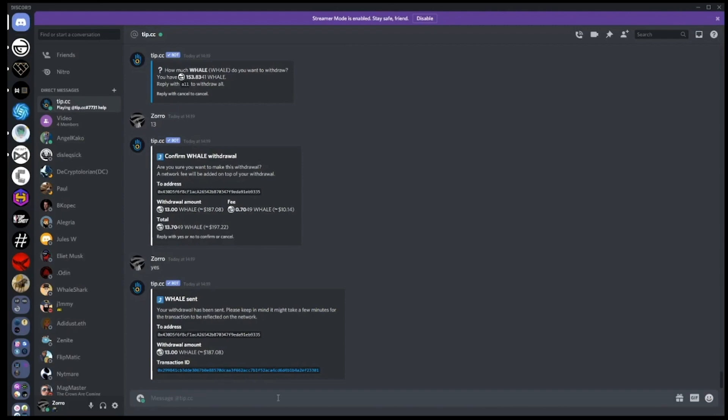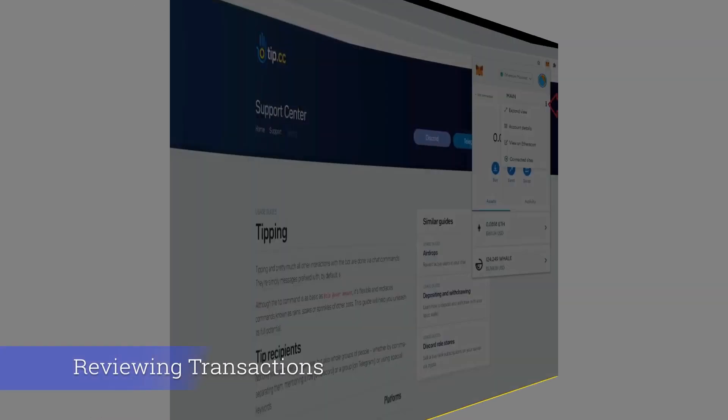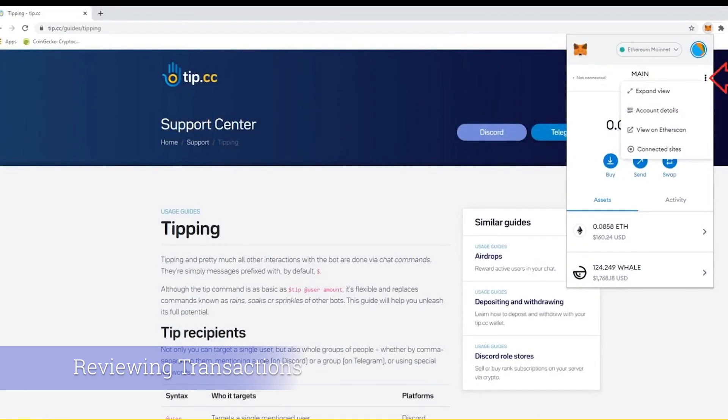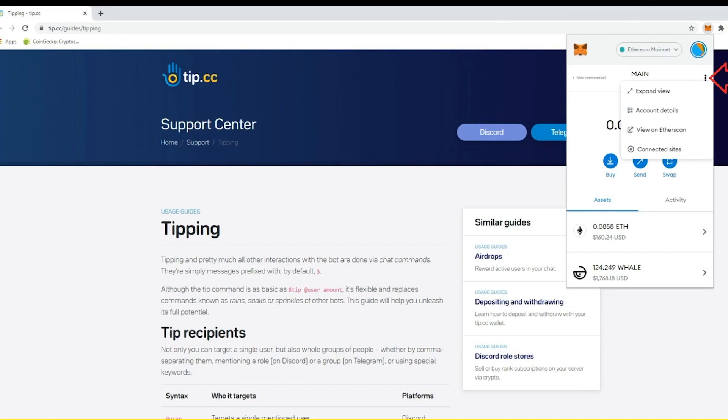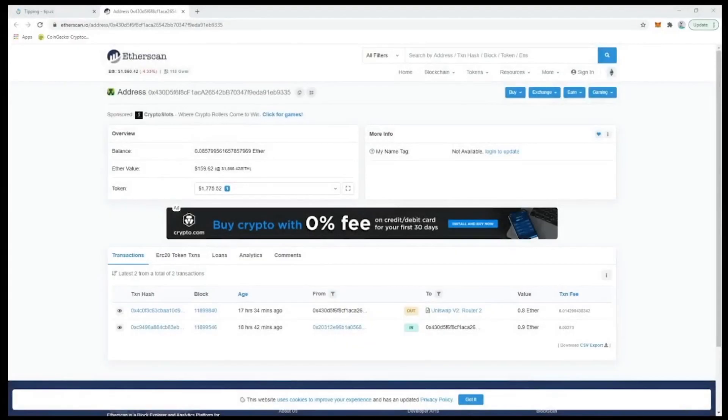The whale balance looks like it has increased, but to make sure, select the three dots here and open the menu and select view on Etherscan. The window that opens up is the blockchain record of your wallet address.